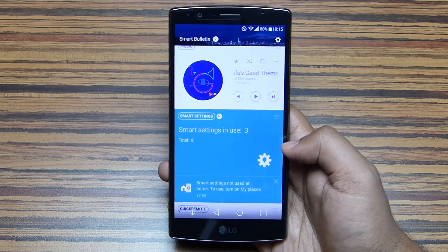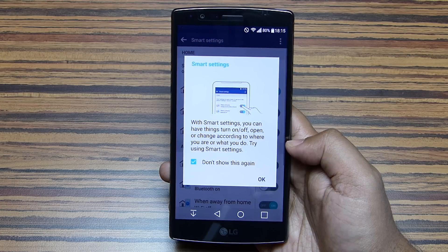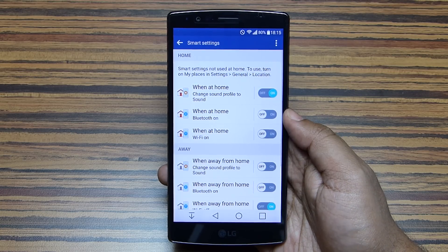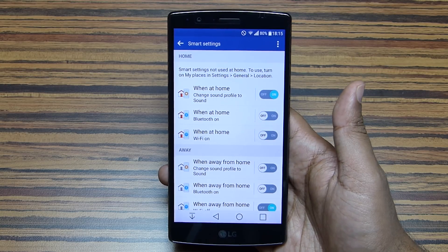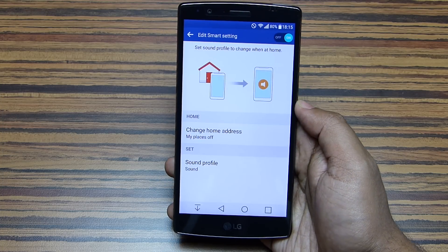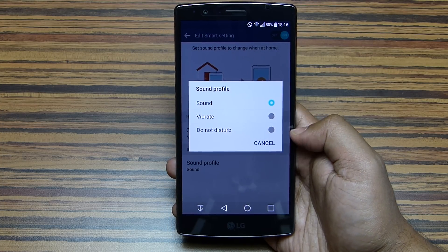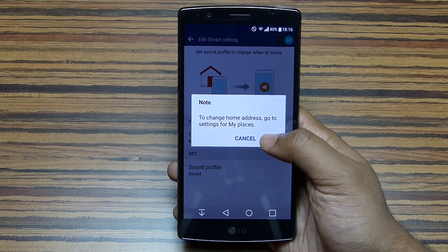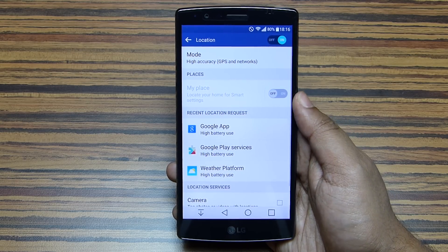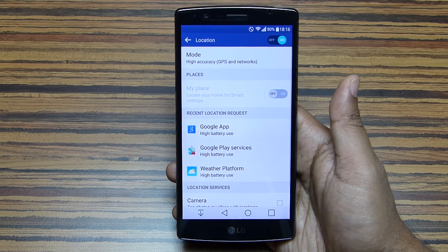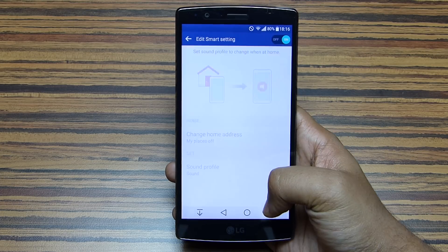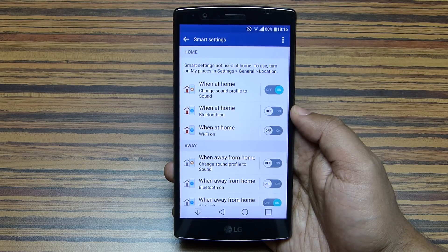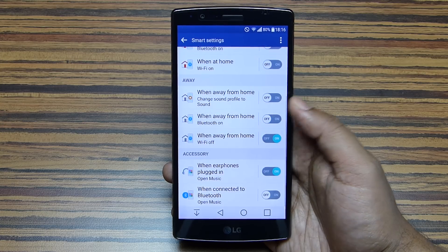There is an extra home page called Smart Bulletin, and there you get Smart Settings. This is where things turn on or off and open or change according to where you are or what you do. For example, when you are at home, the handset can automatically change the sound profile — you can switch to vibration or do not disturb. To set your home location, you can use the feature called My Places, which uses Google Maps. Your trusted places can be set from here as well, and at trusted places the phone also remains unlocked.